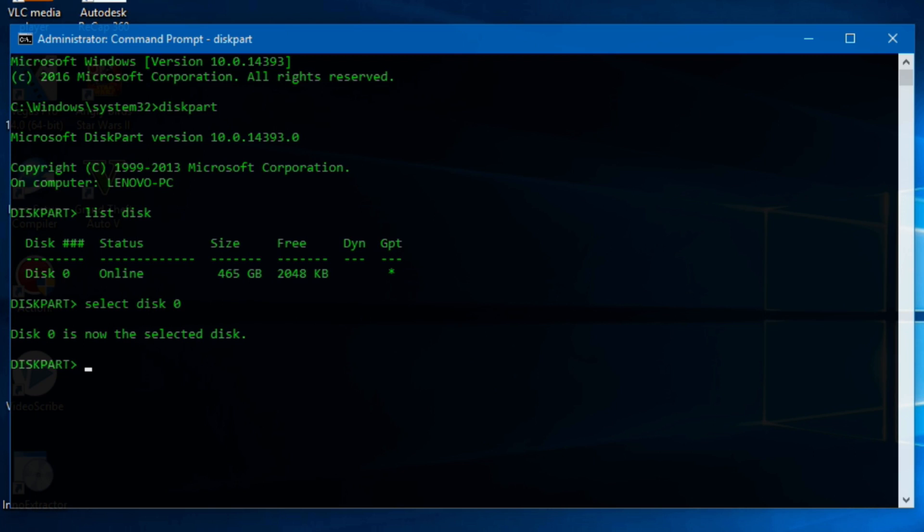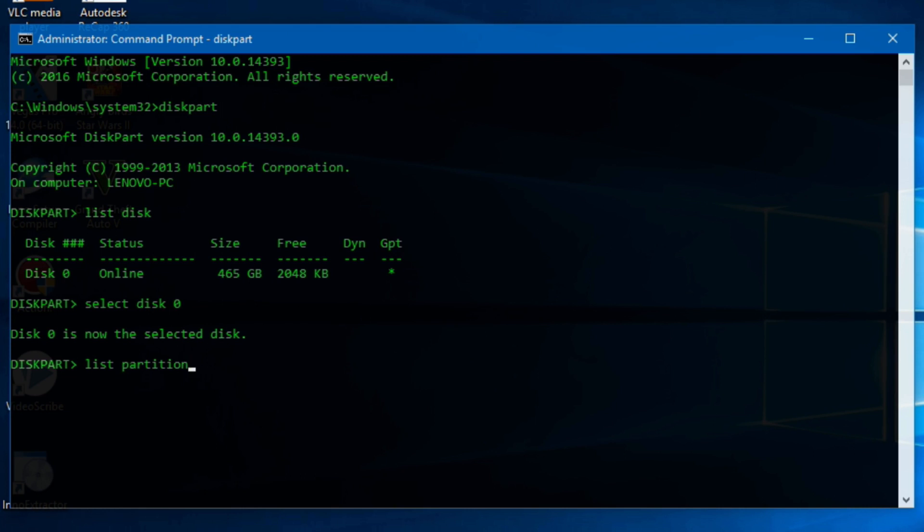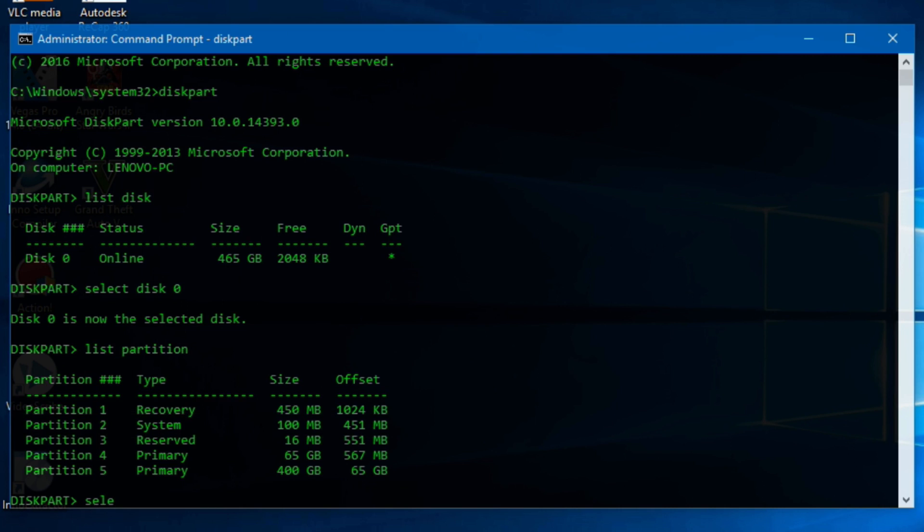Then type list partition to list all partitions on your disk. Then identify which partition is your EFI system partition. Usually it is the second partition on your disk. Then type select partition and your partition number. In my case it is 2.